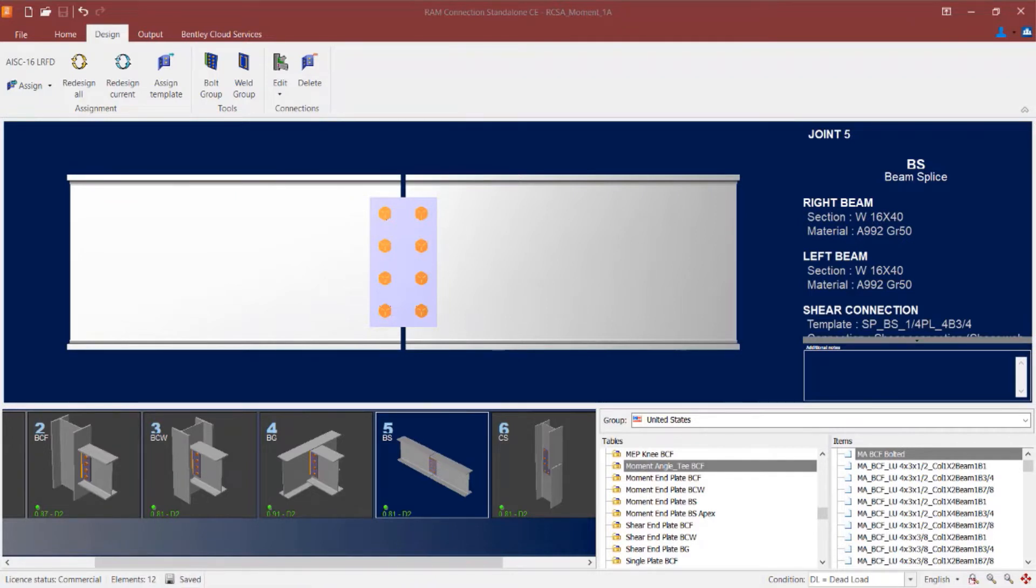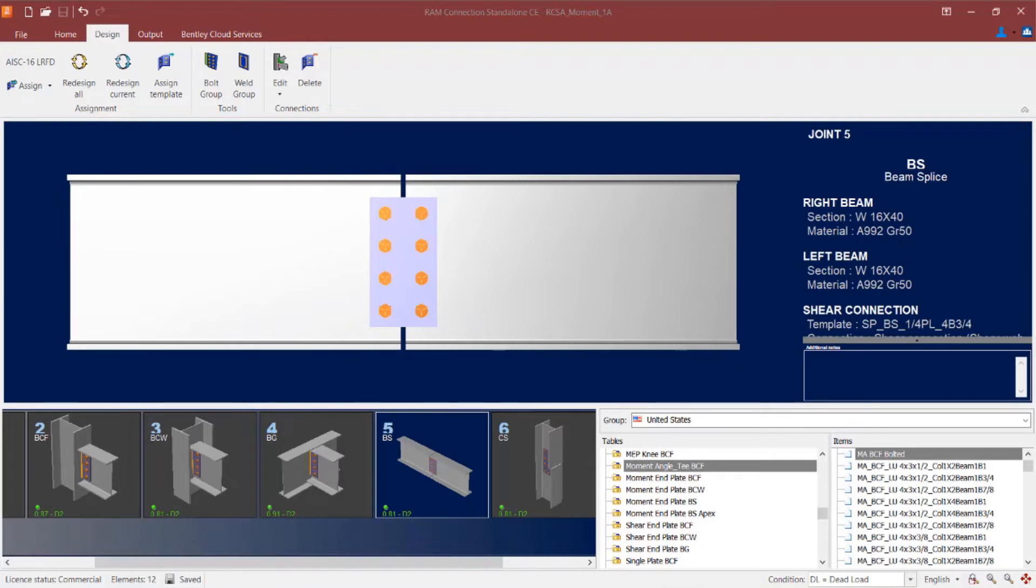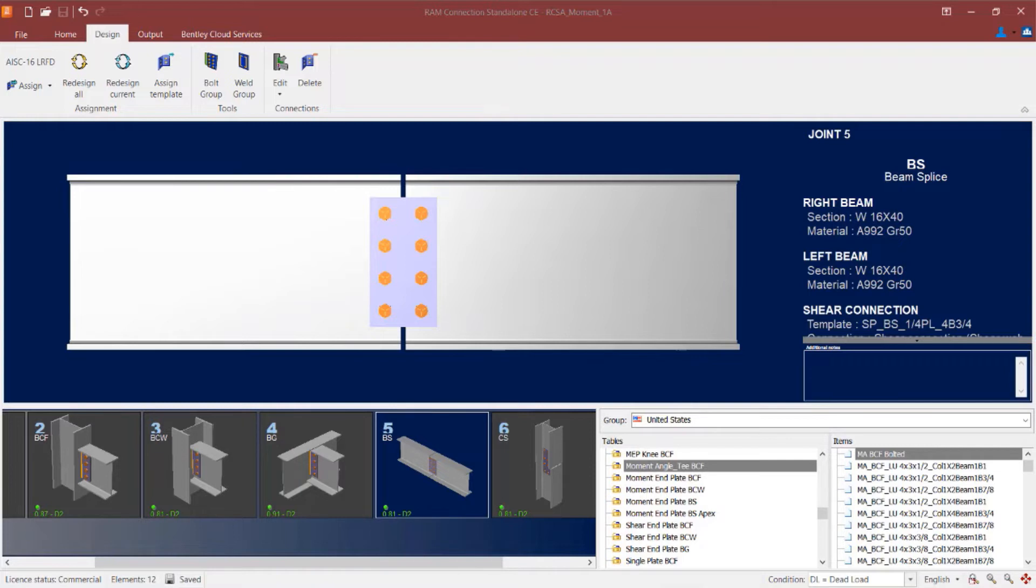As you can see I have already created a beam splice and a column splice joint within this model. Both of these joints were modeled with both shear and moment reactions imposed upon them that must be resisted through some sort of connection design. To handle the shear component of the reaction I have already assigned a single plate shear connection to them.